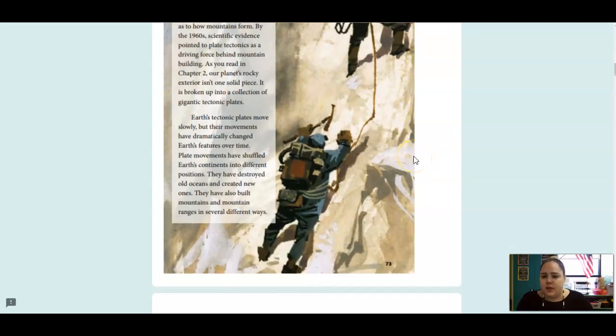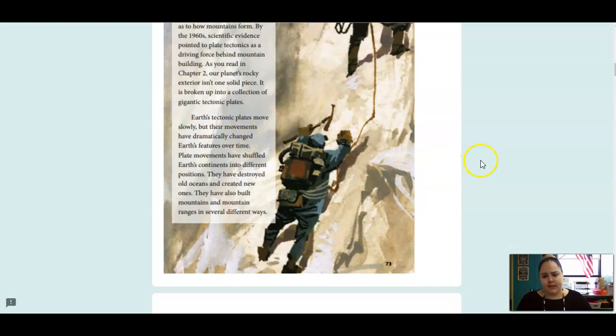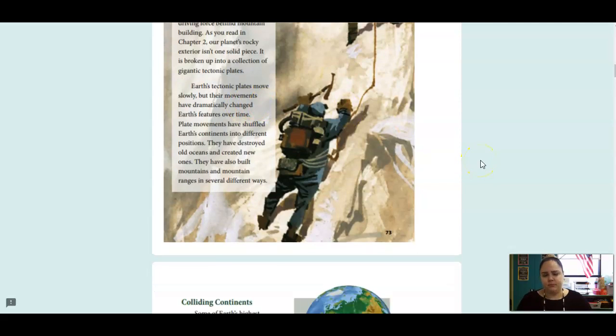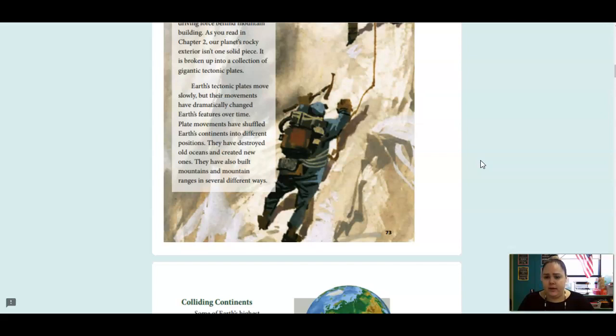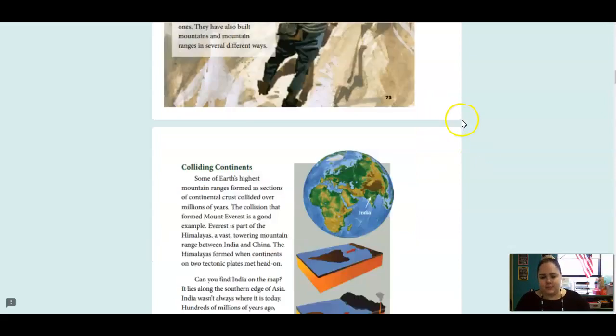As you read in chapter two, our planet's rocky exterior isn't one solid piece. It's broken up into a collection of gigantic tectonic plates. Earth's tectonic plates move slowly, but their movements have dramatically changed Earth's features over time. Plate movements have shuffled Earth's continents into different positions. They have destroyed old oceans and created new ones. They have also built mountains and mountain ranges in several different ways.